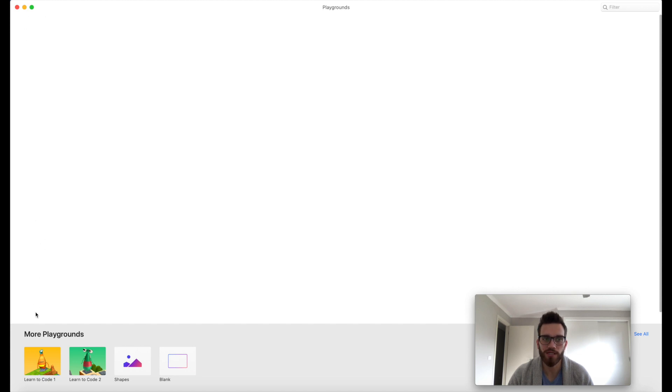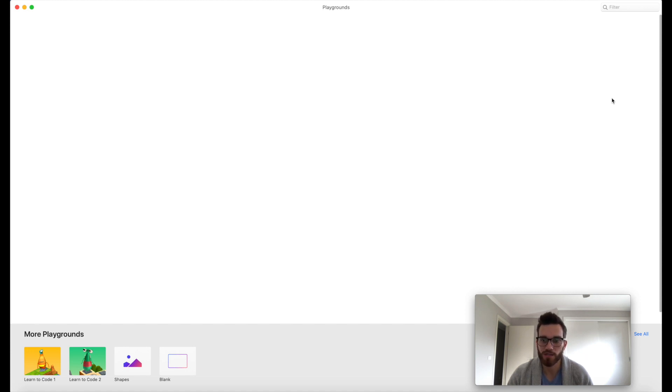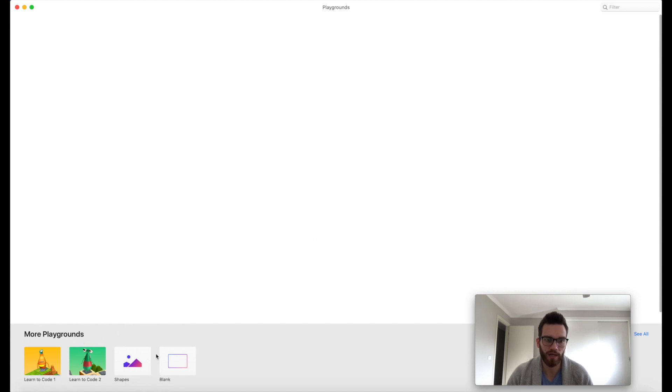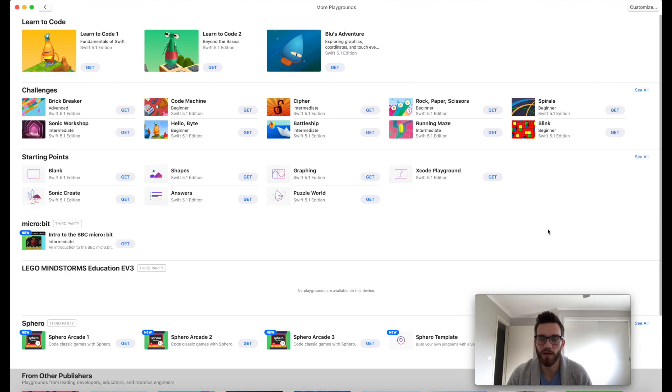This is where all of the Playgrounds that you download will appear. This is essentially your home screen, and this is where you'll see all of the different Playgrounds that you can download and create code on. Let's go ahead and find Learn to Code. We can see it down here under More Playgrounds. If we want to see the whole library, we can click on See All over here on the right-hand side.